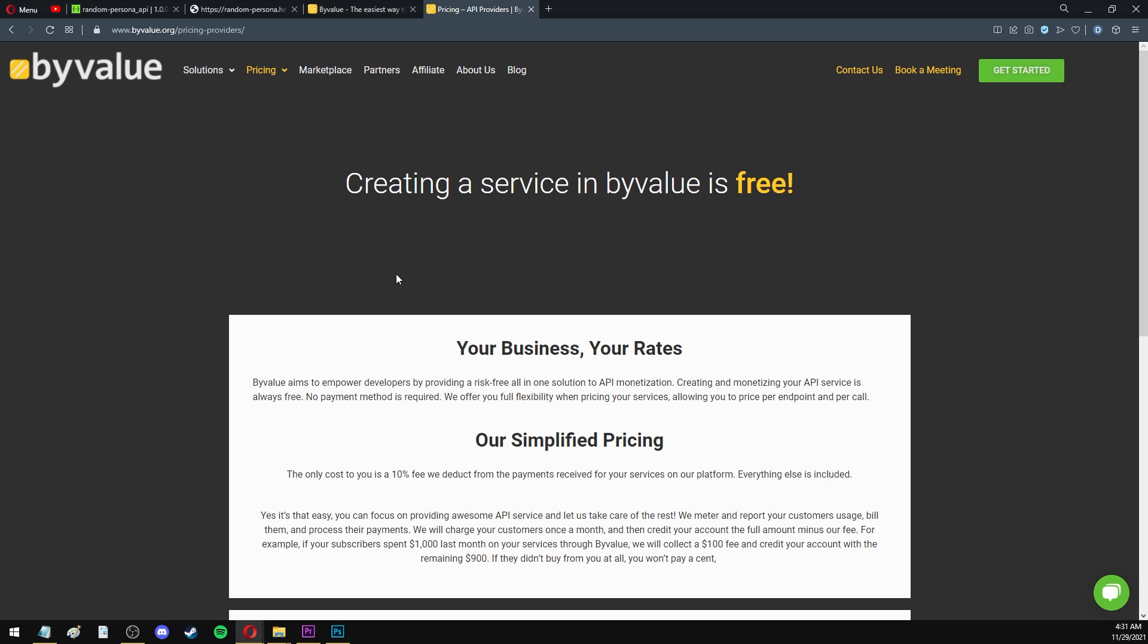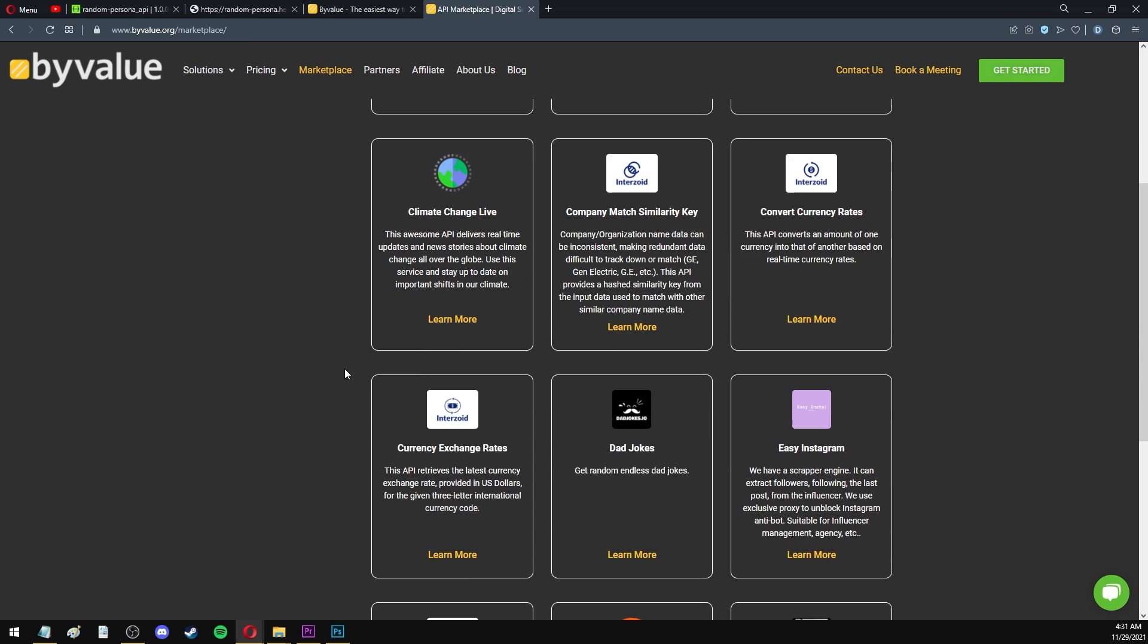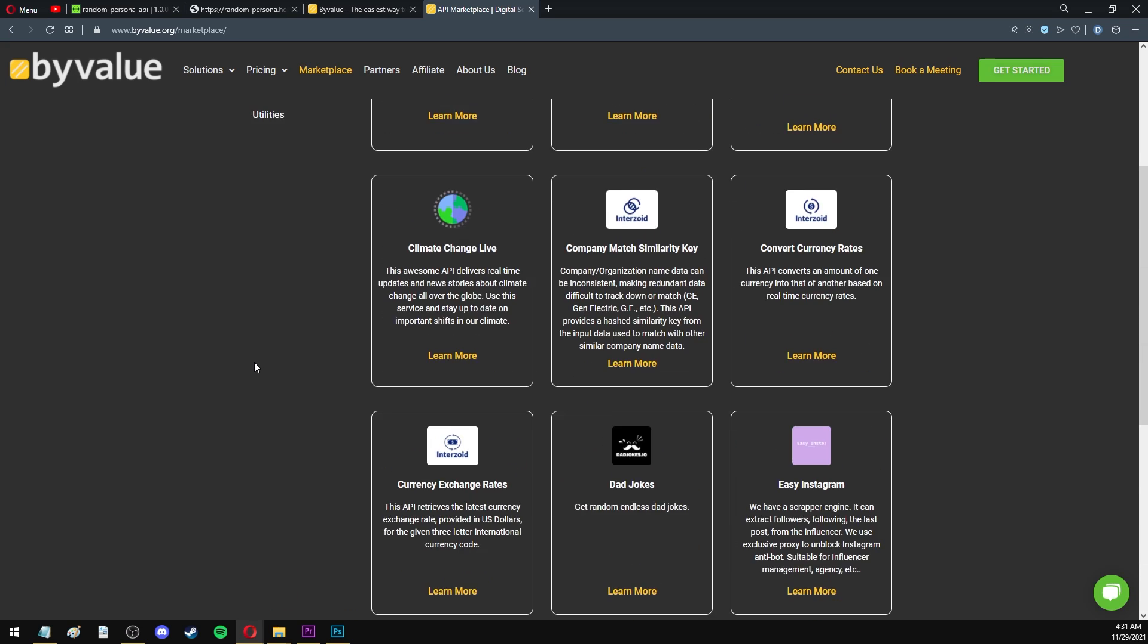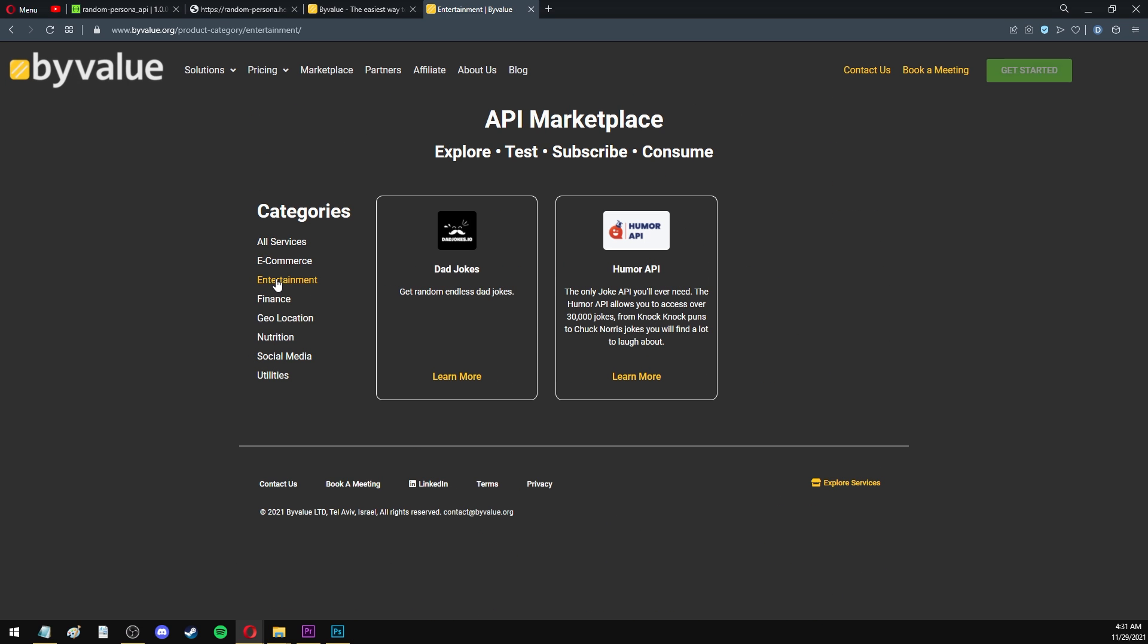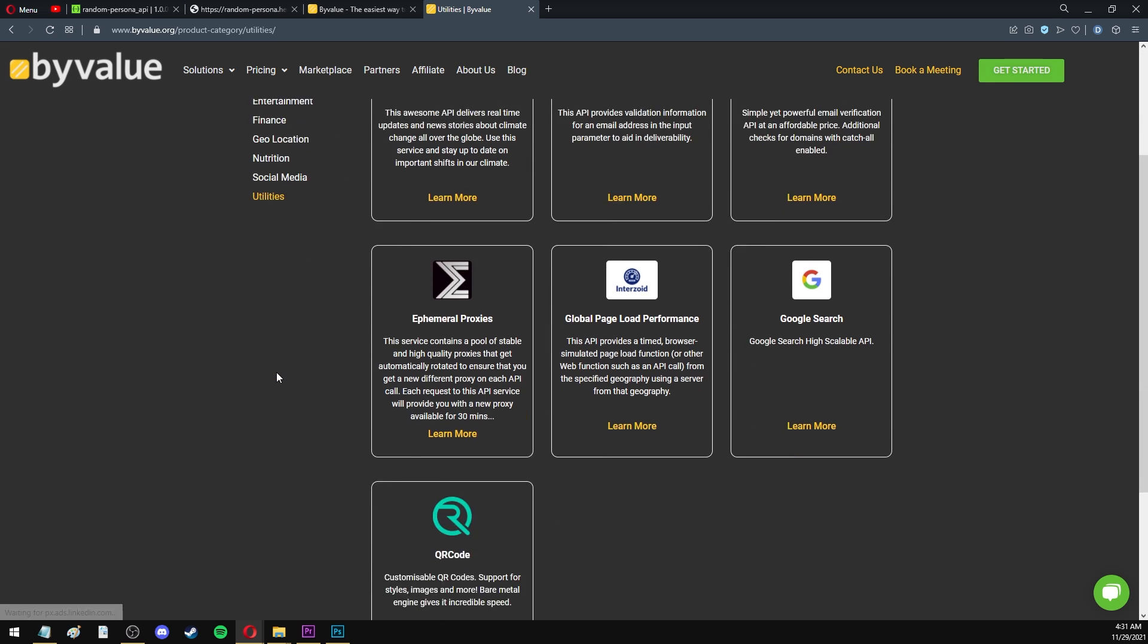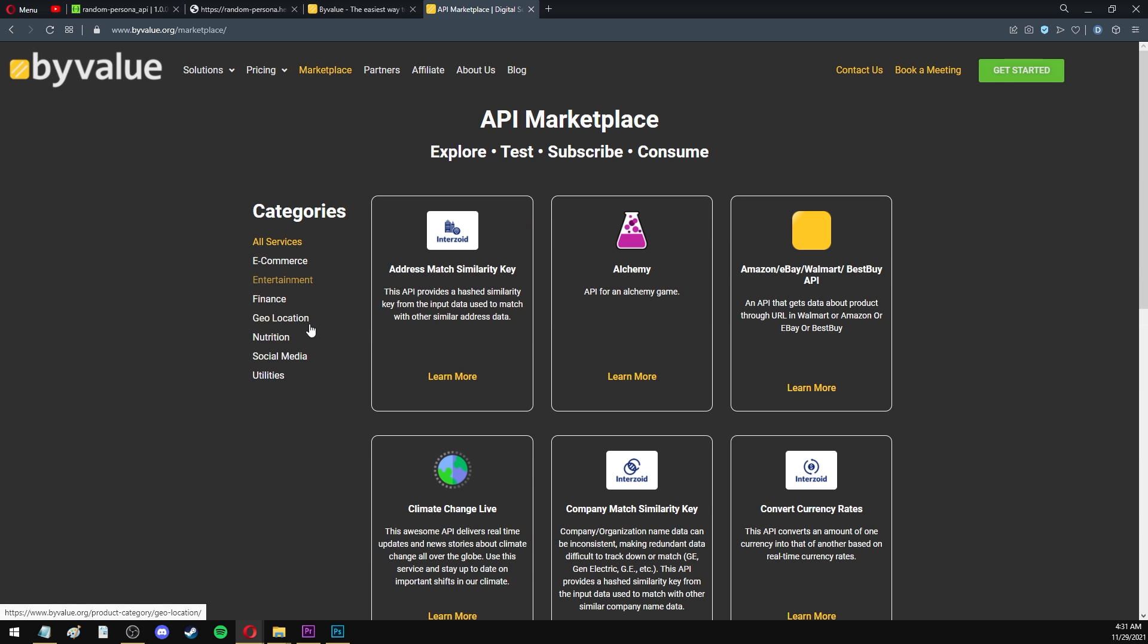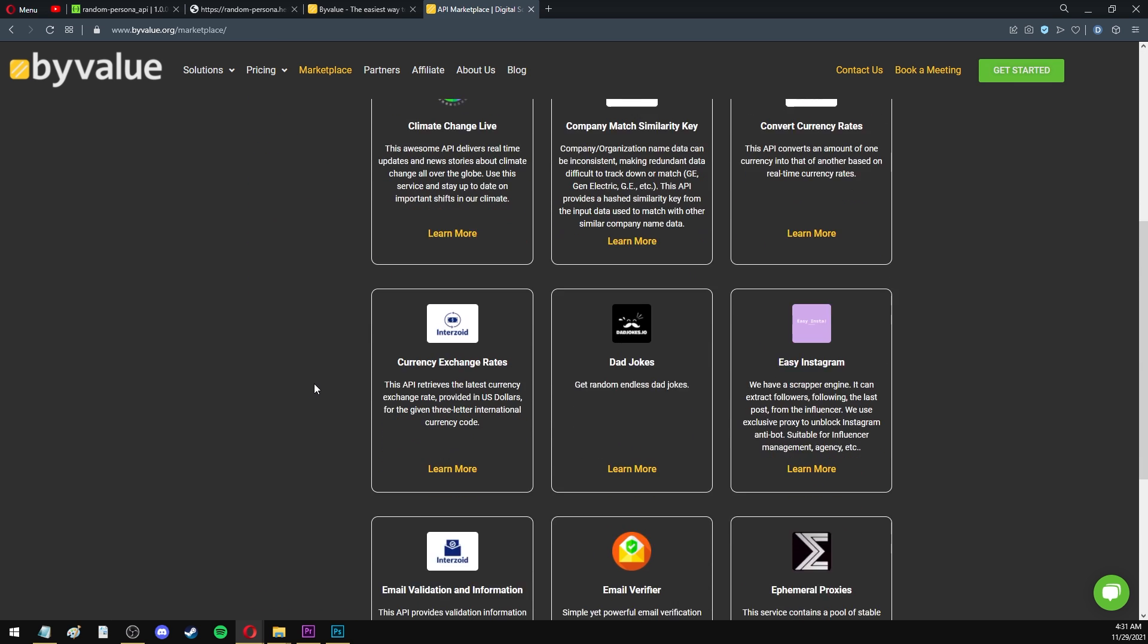ByValue also has a marketplace where they offer a variety of available APIs that you can use. You can search by categories. And this is also where your API will be featured after it is published so that other people who are browsing their marketplace can find it and check it out.